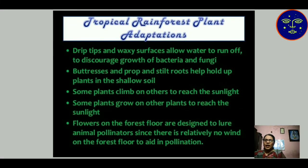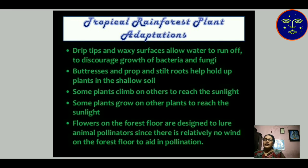Tropical rainforest plant adaptation: a drip tip and waxy surface allow water to run off and discourage growth of bacteria and fungi. Some plants climb on other plants to reach sunlight, and some grow on other plants to access sunlight and water. Flowers on the forest floor are designed to lure animal pollinators since there is relatively no wind on the forest floor for pollination. This concludes our discussion of adaptation, habitat, and niche. I will continue ecology in the next class. Thank you.